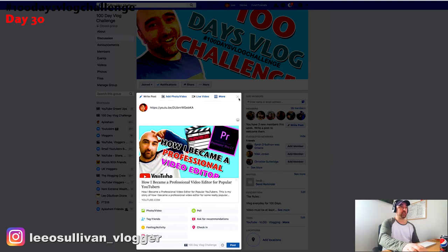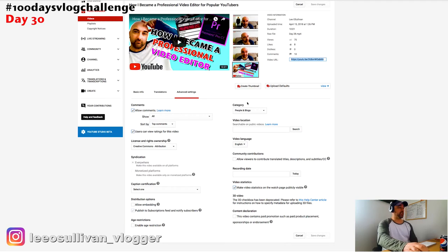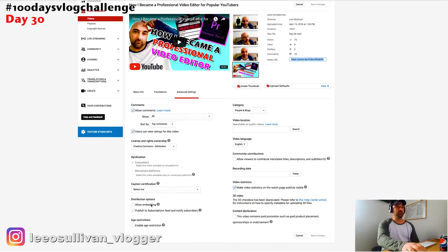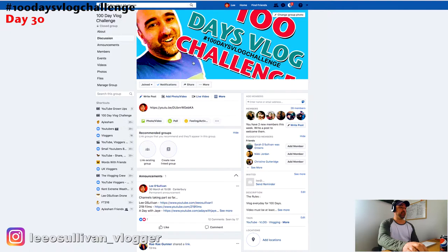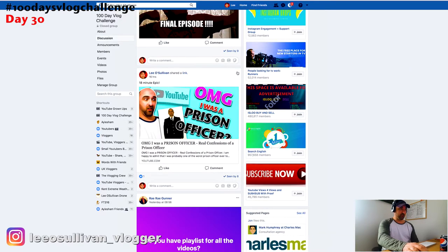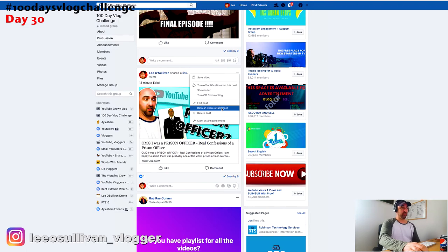If you decide to go into your old videos and go into Advanced Settings, just make sure Allow Embedding is unticked — you'll probably find it's ticked when you first go in, so untick it. Then go back into Facebook, find one of your posts, press those three little buttons, and select Refresh Share Attachment. Hopefully it should then revert to the large thumbnail.